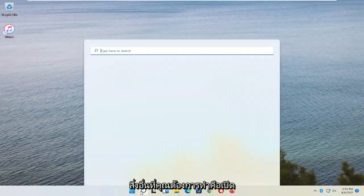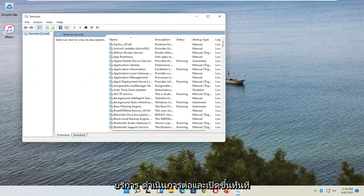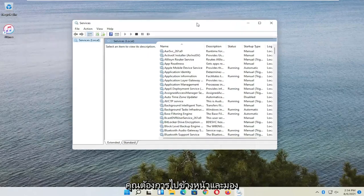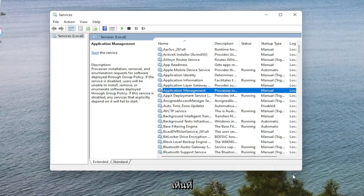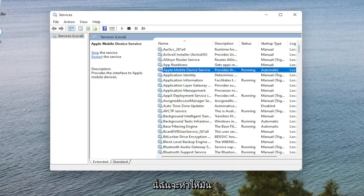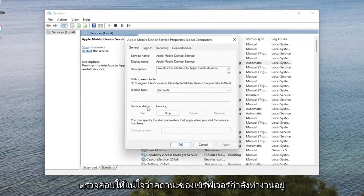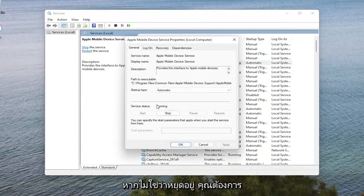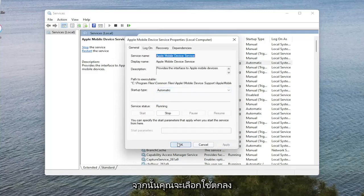Another thing you want to do is open up the Search Menu. Type in Services. Go ahead and open that up. Now you want to look for the Apple Mobile Device Service if you see one in here. Go ahead and double click on it. Make sure the service status is running. If it's not — if it's stopped — you want to select Start. And set the Startup Type to Automatic. And then select Apply and OK.